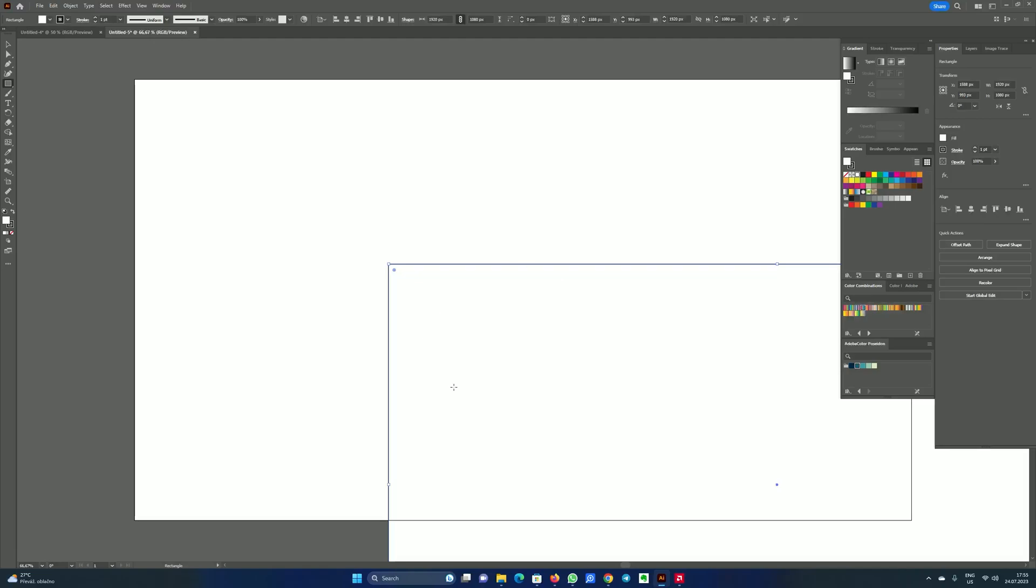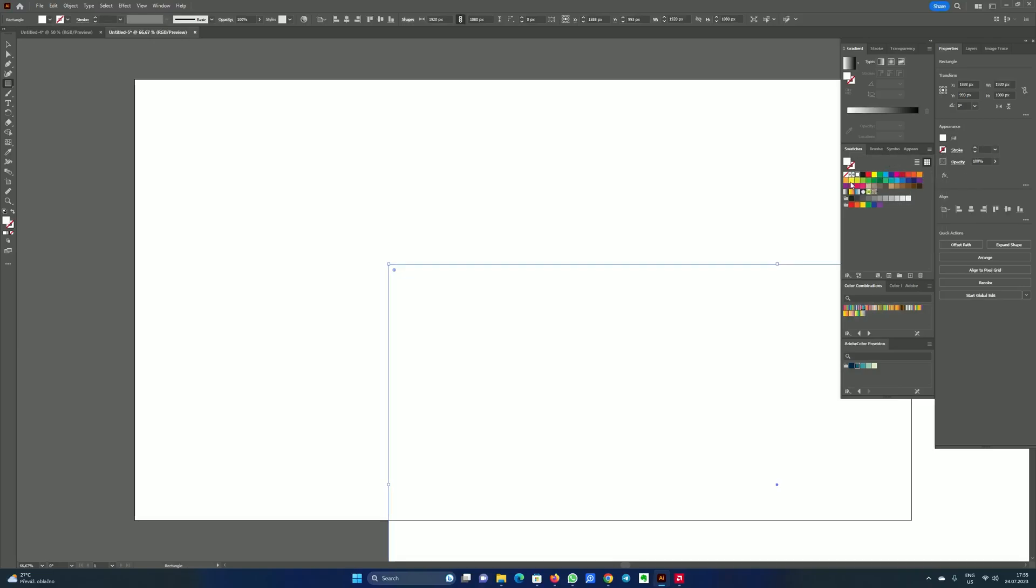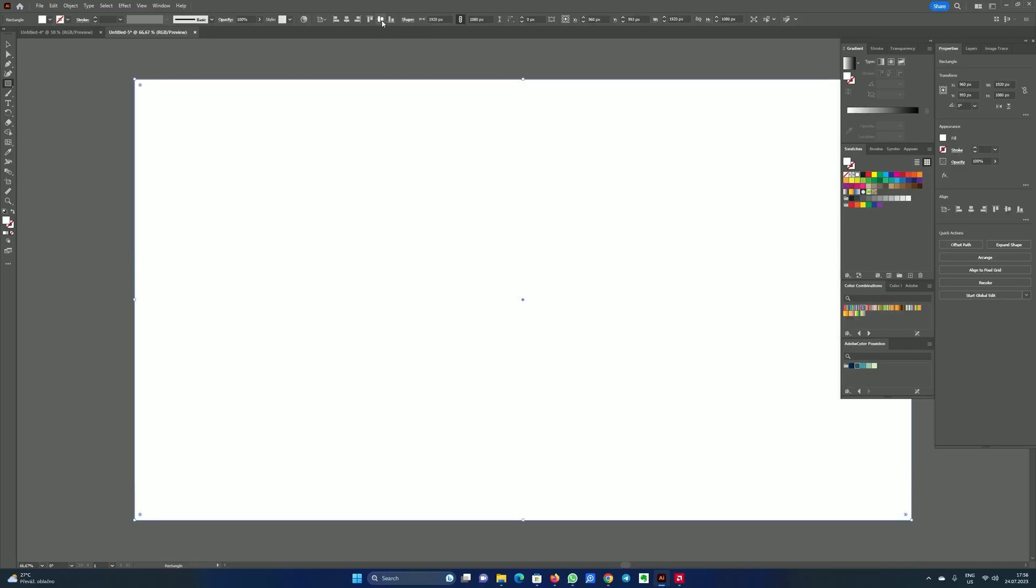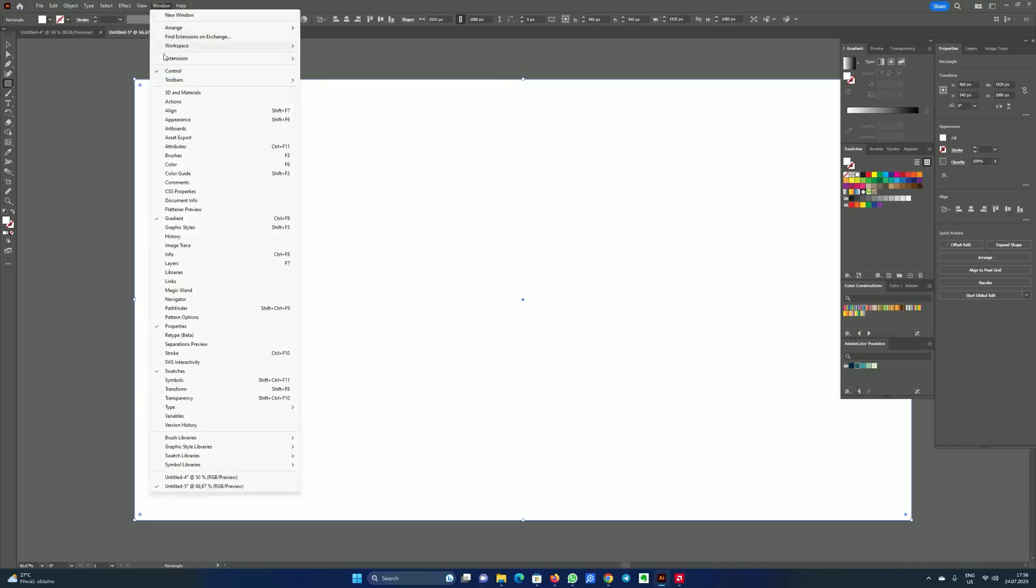As you can see it has generated a rectangle. Now we want to get rid of the stroke. So in the properties select stroke and select none. Now we can center it using the horizontal align center button and vertical align center button. If you don't see this line then in the window you have to have control selected.